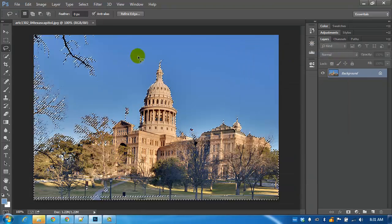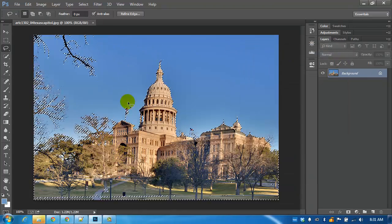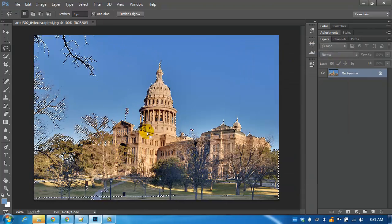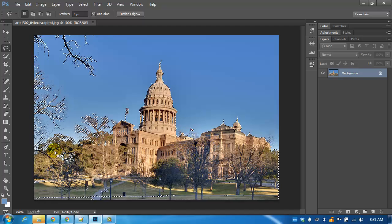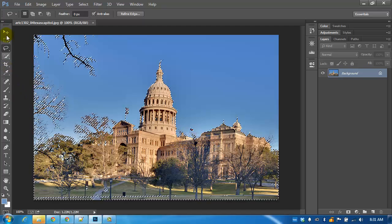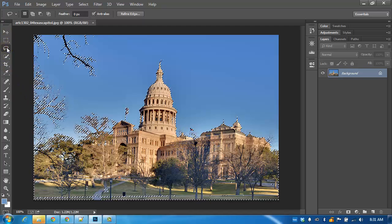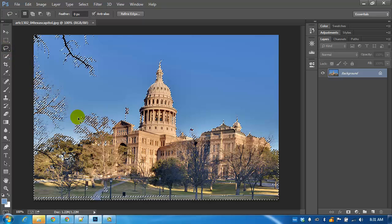I have the sky selected. The flags are within the selection. I'm going to use the lasso tool.